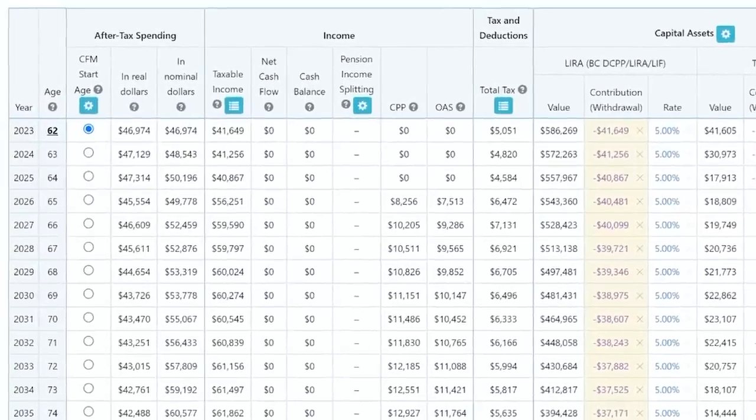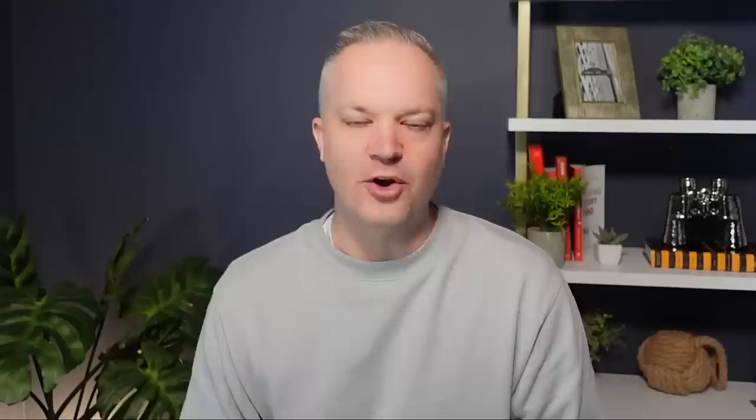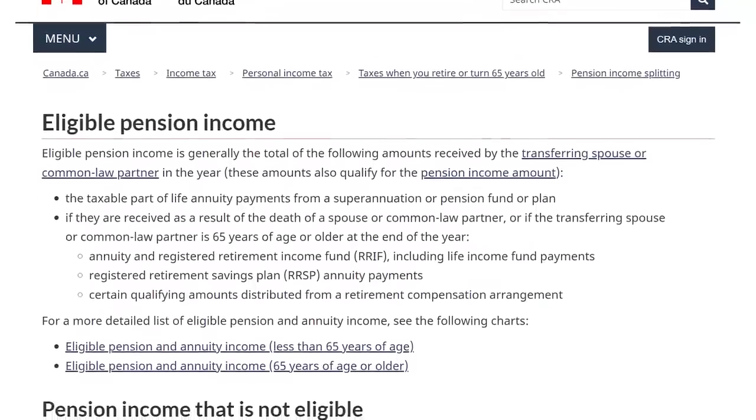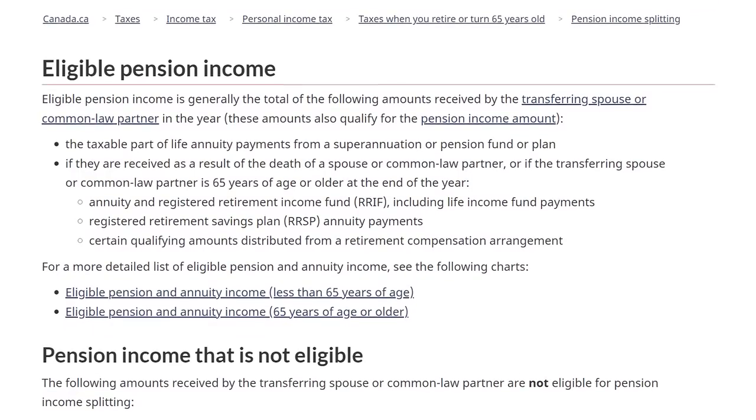In this video I want to share our software that we use, which is Snap Projections. A lot of you ask what software we use — it's called Snap Projections. It is for industry only, so you can't as a consumer purchase it, but I do want to show you how income splitting works and the benefit of it. If you're wondering what type of income qualifies for income splitting, I'll put that link below, which talks about all the different types of retirement income that qualify.